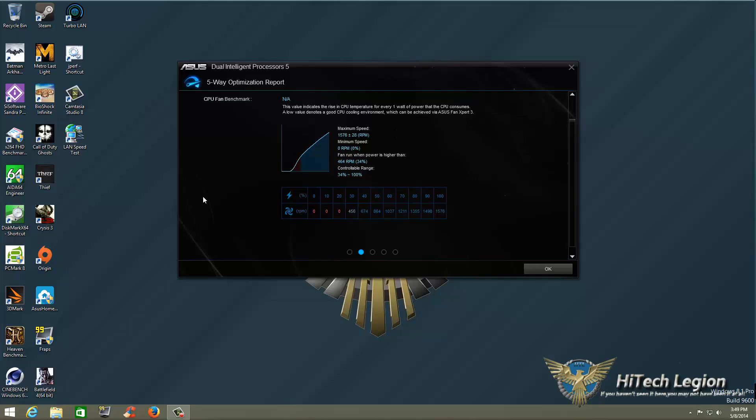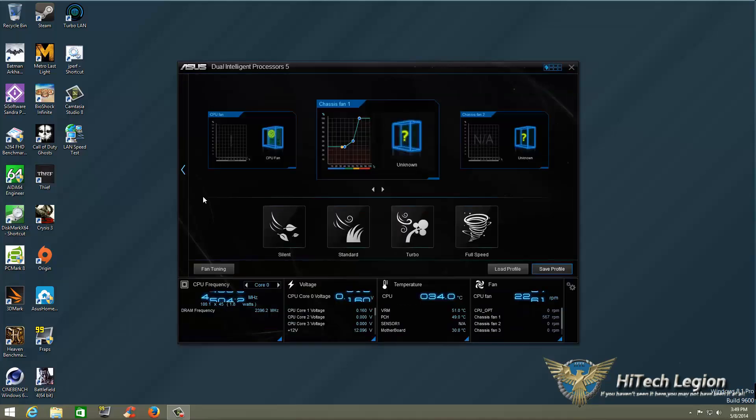I am using a chassis fan which has a maximum speed of 1,576 RPM, minimum speed of zero. The fan will run when power is higher than 34 percent at 464 RPM, and the controllable range for this specific fan is between 34 percent and 100 percent. We'll click OK.